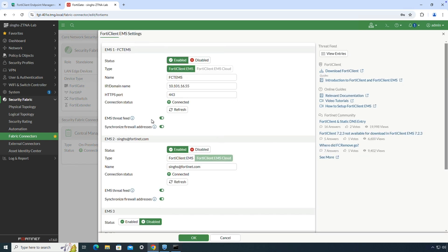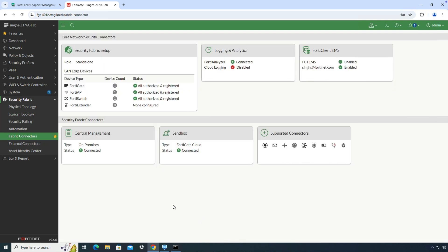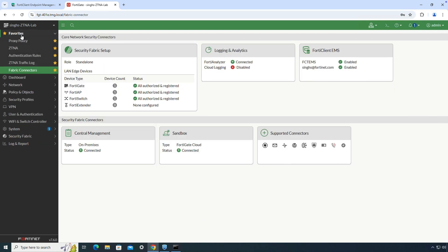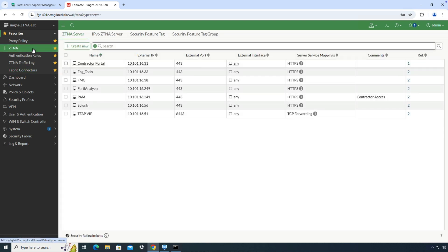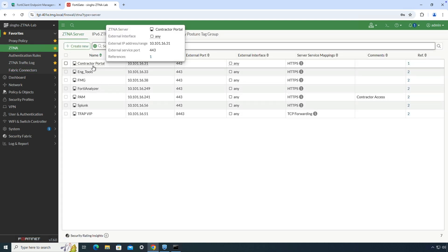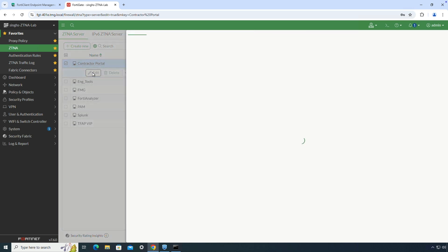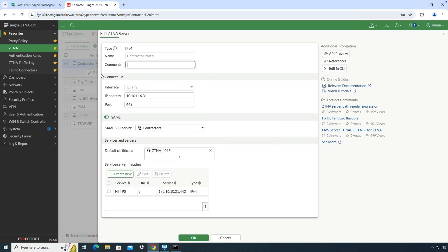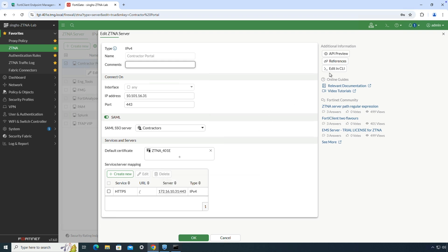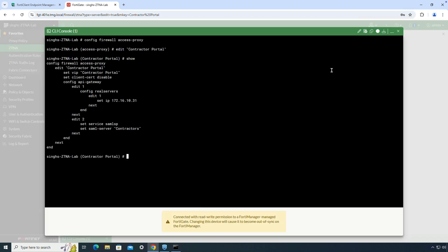All the private applications are configured under the ZTNA tab. Here I have defined a contractor portal to showcase agentless access use case for third-party contractors. As shown in this app configuration, we are expecting user traffic on any internet-facing interface. We have enabled SAML SSO for user authentication, and since this is an unmanaged device, we have also disabled certificate-based device authentication on FortiGate.